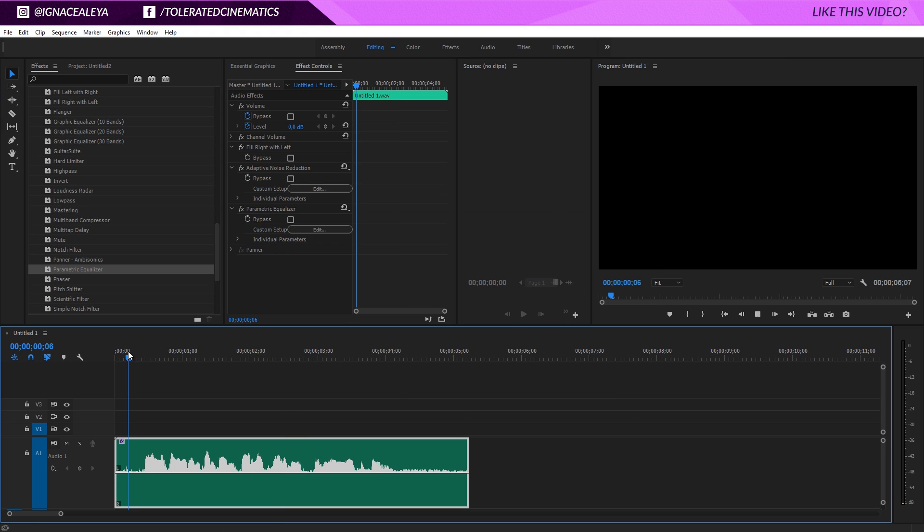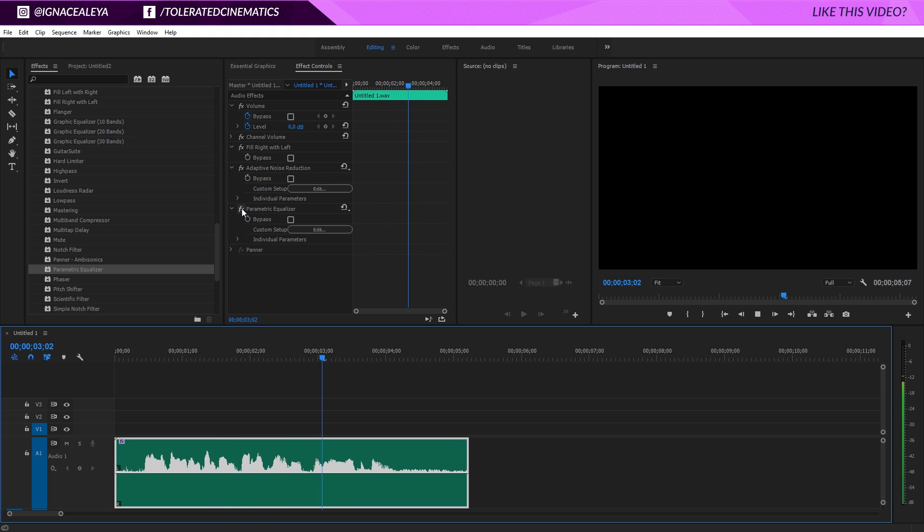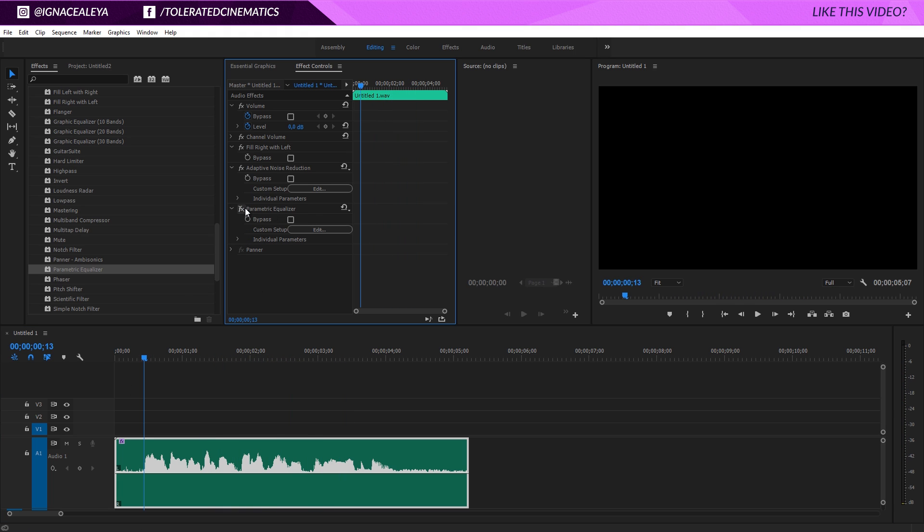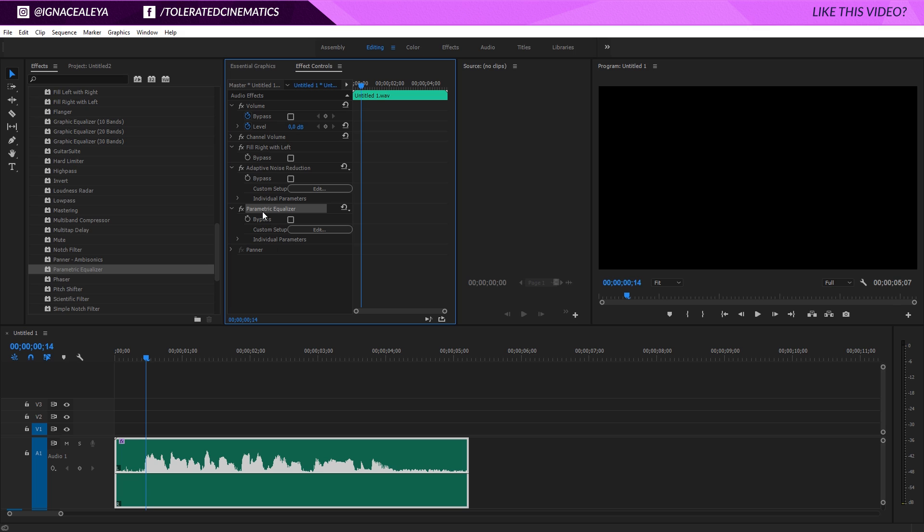So we'll do a preview. Hello, I am just testing the audio quality of my microphone. So just adding this is going to help so much with your audio.